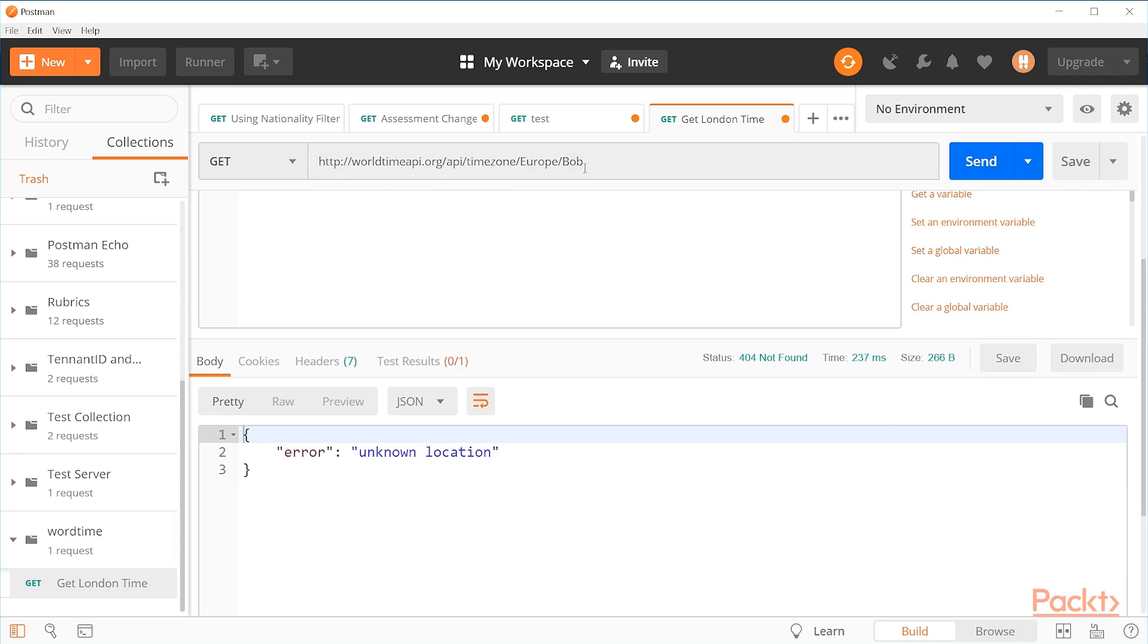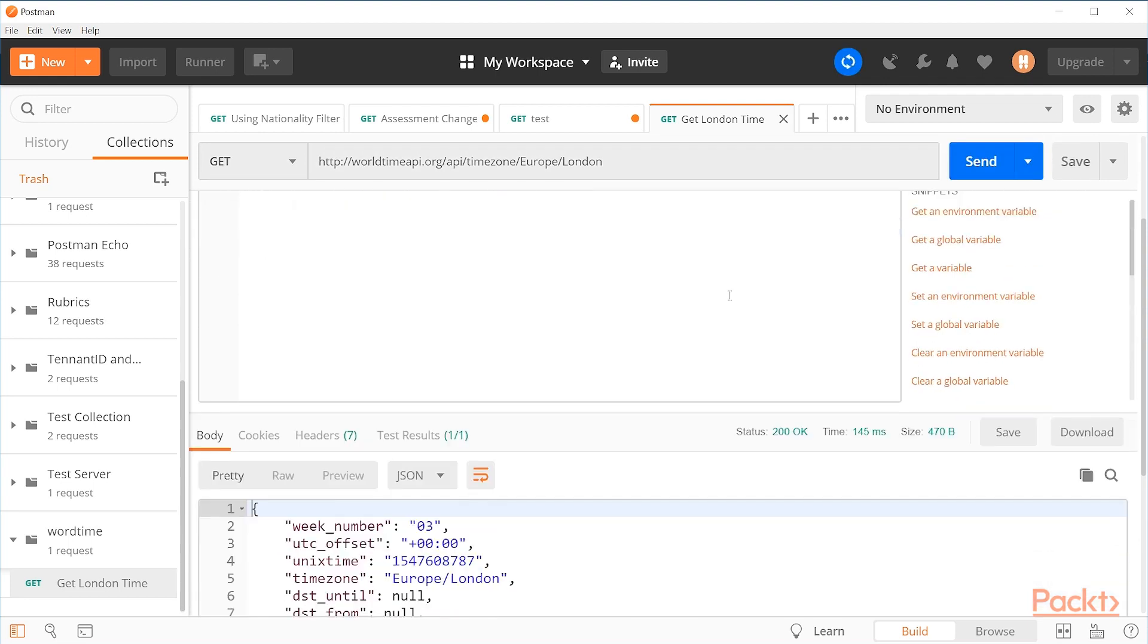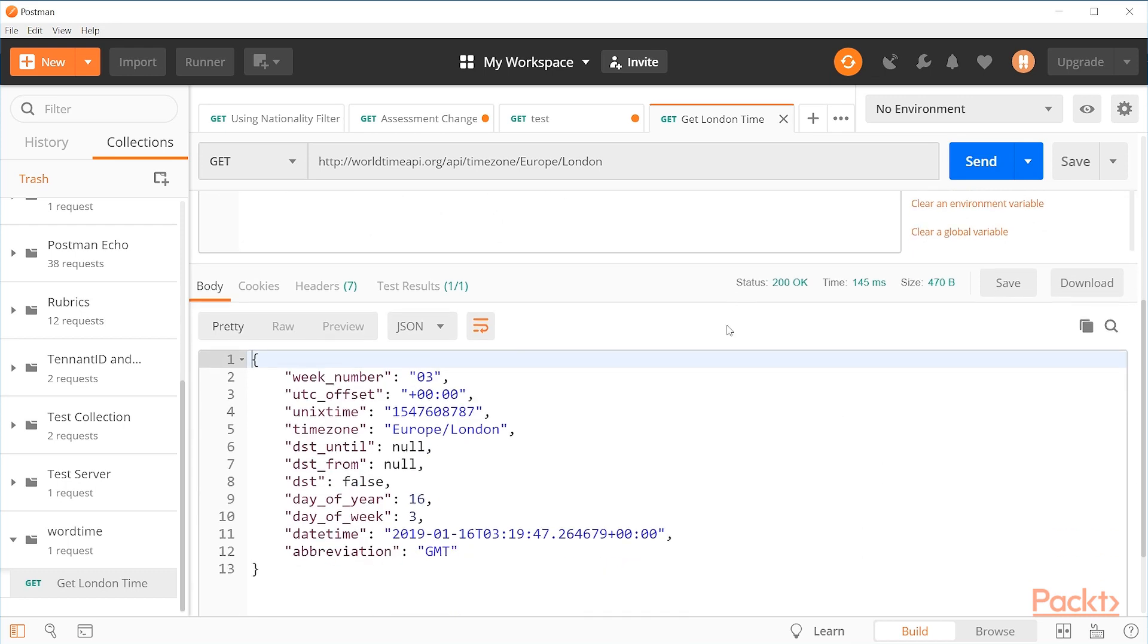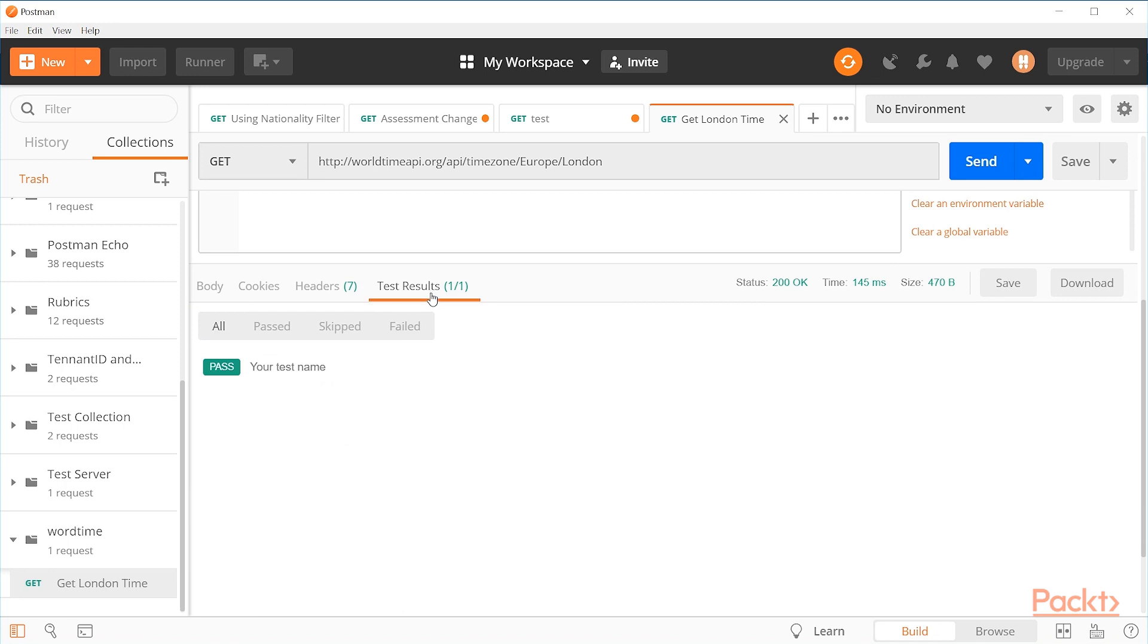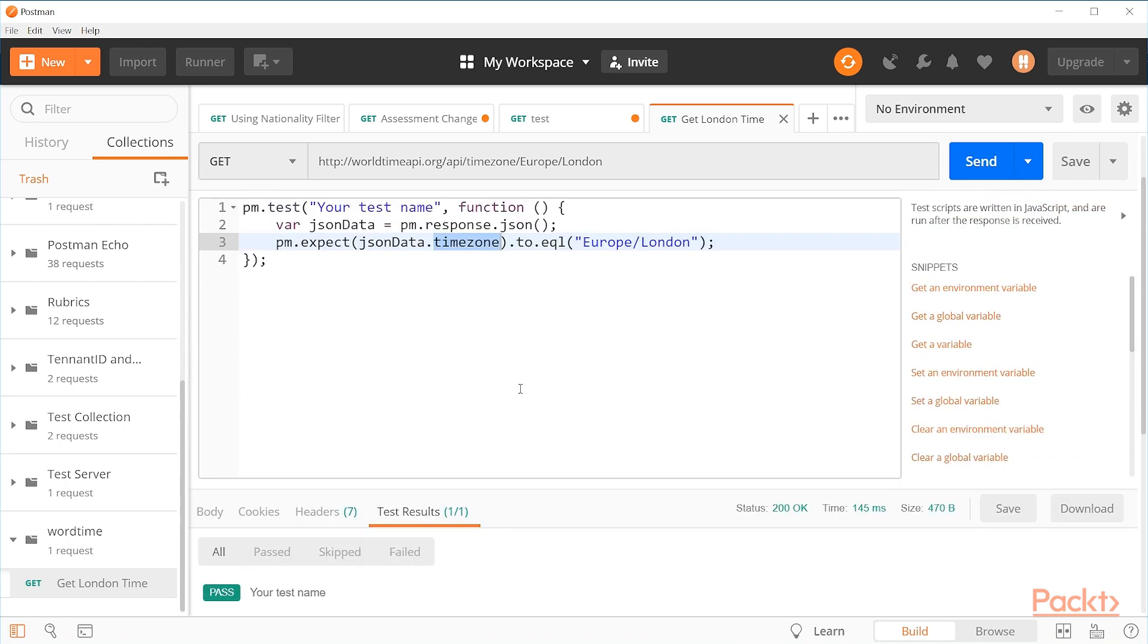In this case, if you remember, we changed this to say Bob. So let's change that back to London so that it's a valid location and send that. And now you can see we've gotten back a response that has data about the London timezone. And if we look at the test results here, everything has passed and is as we expected.